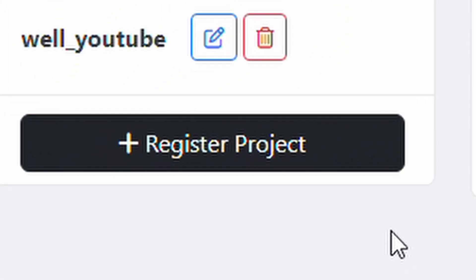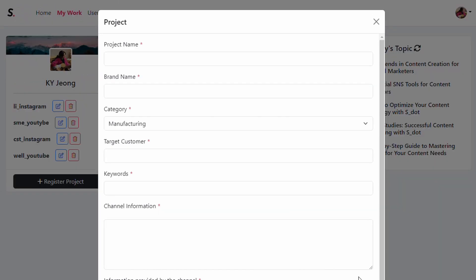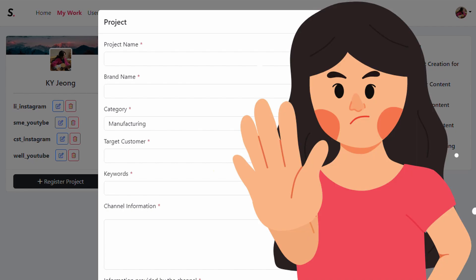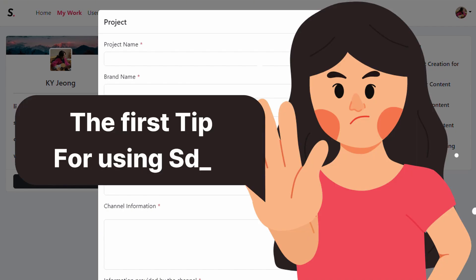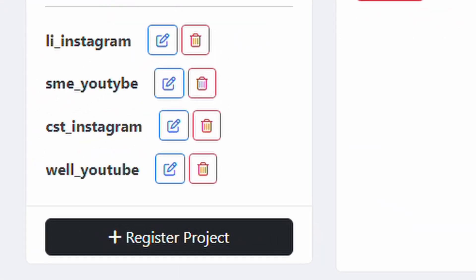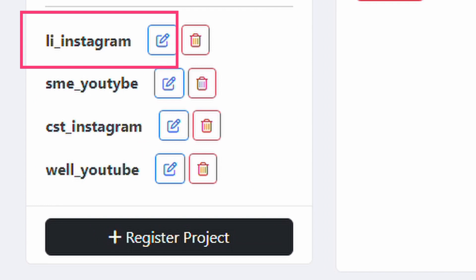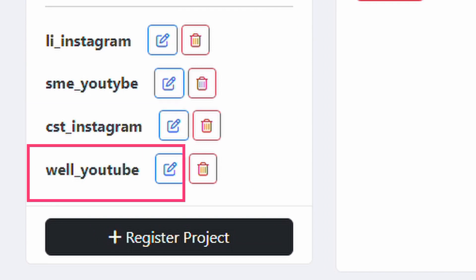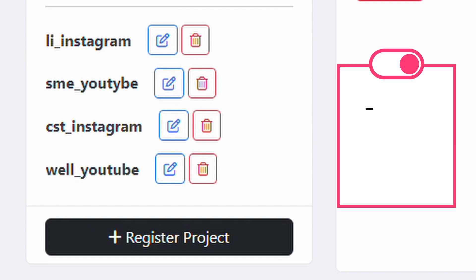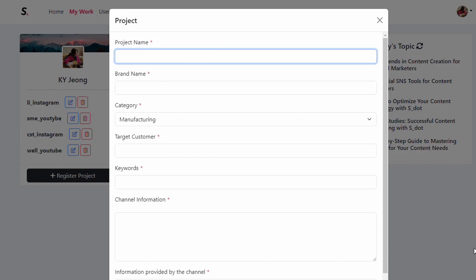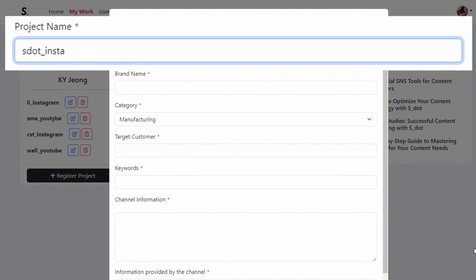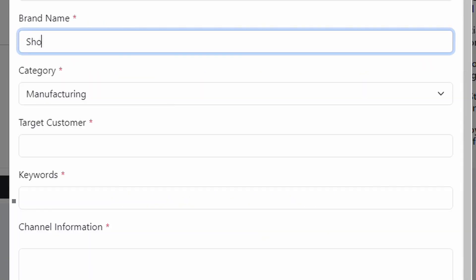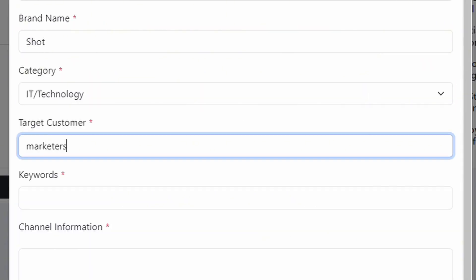To get started, you first need to register your project. Here's the first tip for using SDOT effectively: even if you're working on content for a single brand, we recommend creating separate projects for each channel when registering. For example, use a format like 'SDOT Instagram.' To create a project, simply fill in each field.